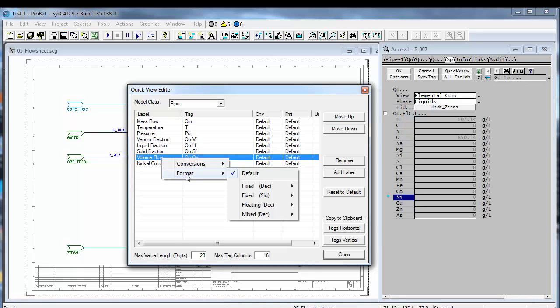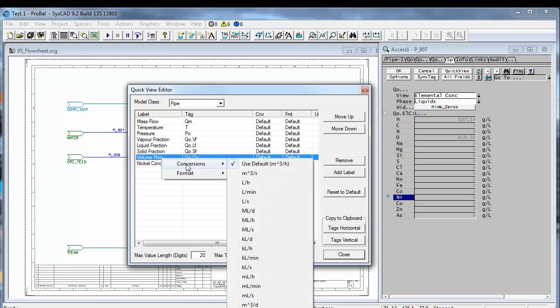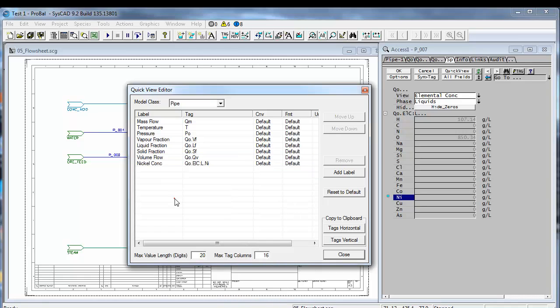At the moment we're showing our volume flow in cubic meters per hour. We'll leave it at that for now.